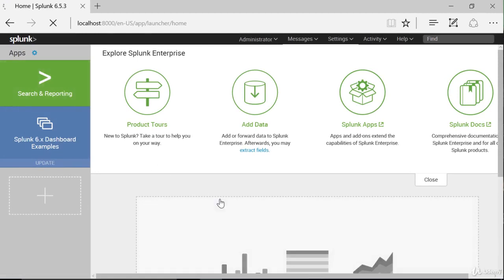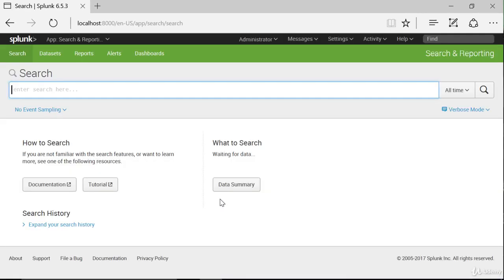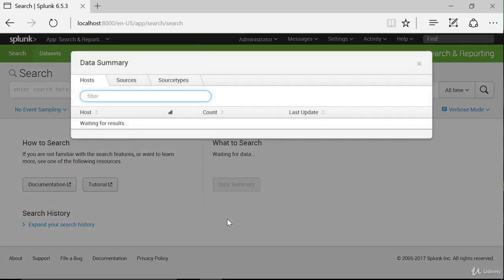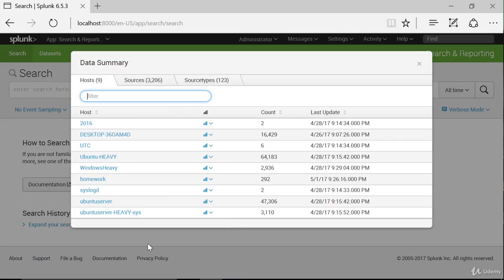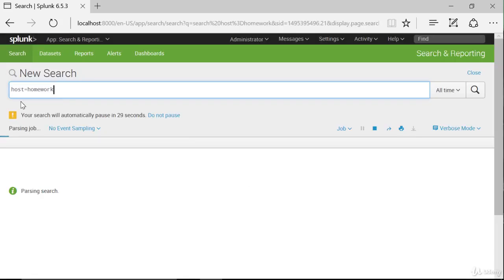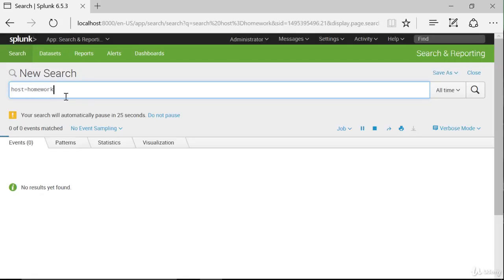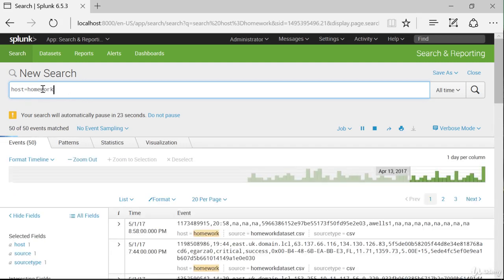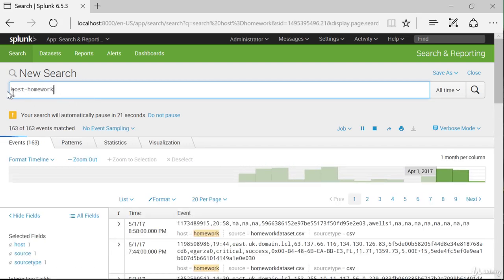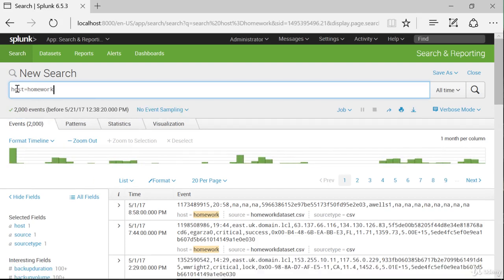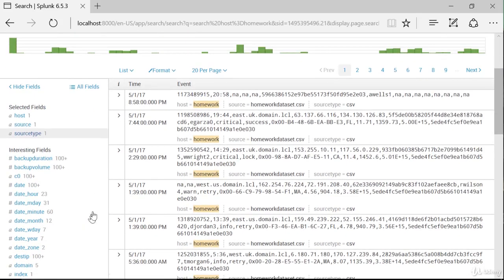So let's go to the search app and bring in our homework data. We could type 'host equals homework', or we could click on the data summary button and click homework. Notice it is a key-value pair — host is metadata for Splunk. Splunk always brings in these three selected fields: host, source, and source type. That is default Splunk metadata.